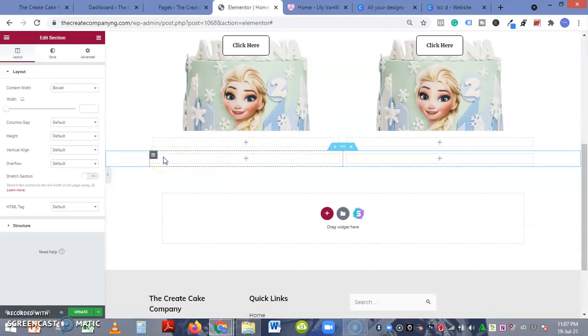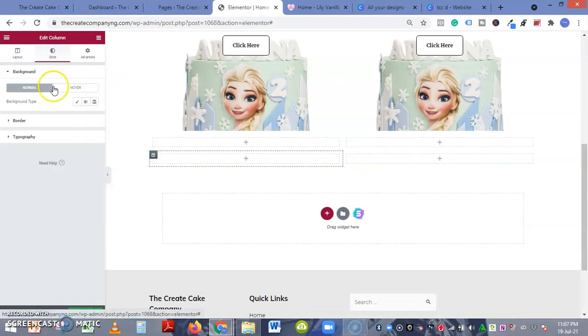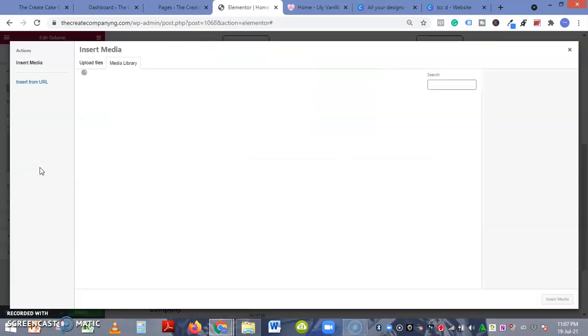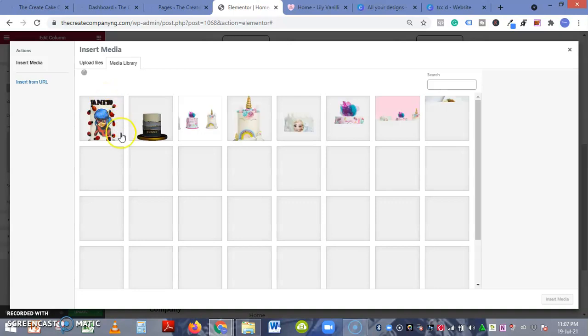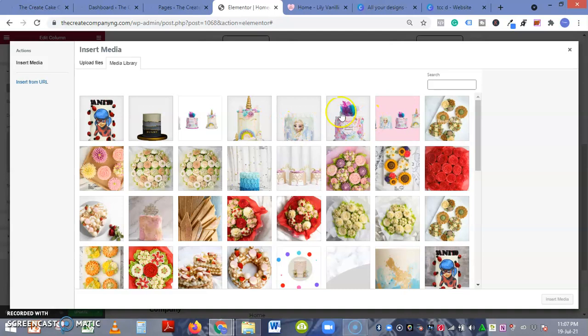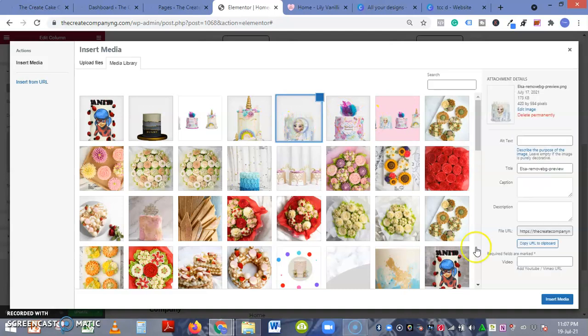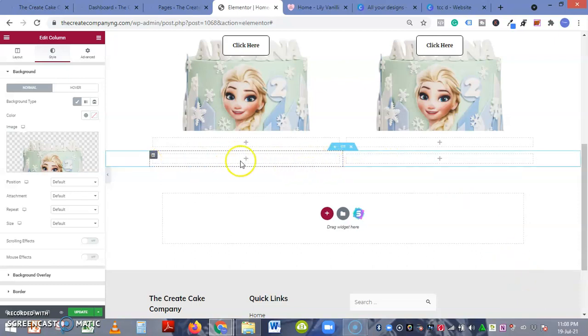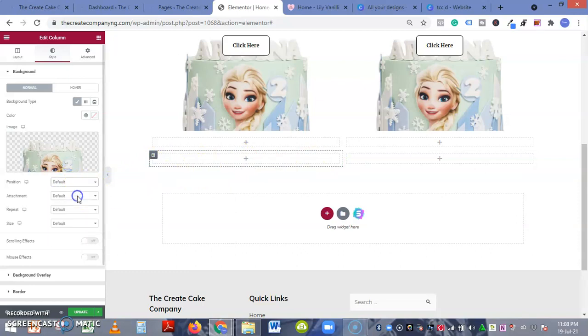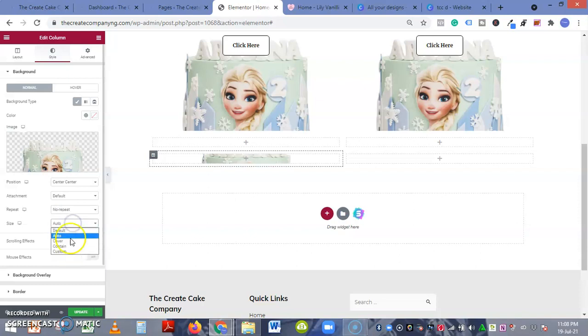Let's say by editing the column and then inserting an image in this style. Let's choose image - choose this image. You can see that it has been added. Still it's not showing. Position center center, attachment style, repeats no repeat, size cover. Once it's cover you can see that it's still not showing.